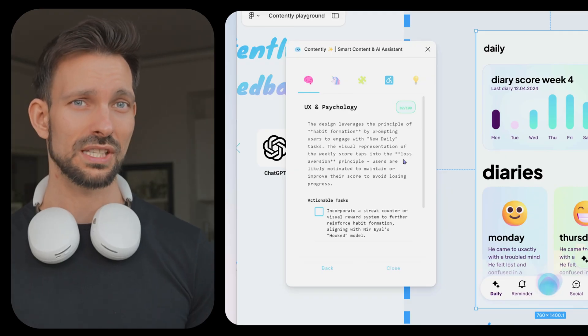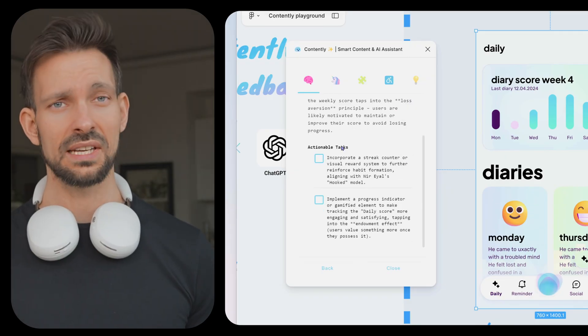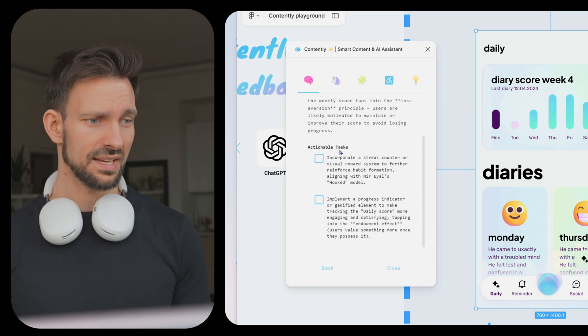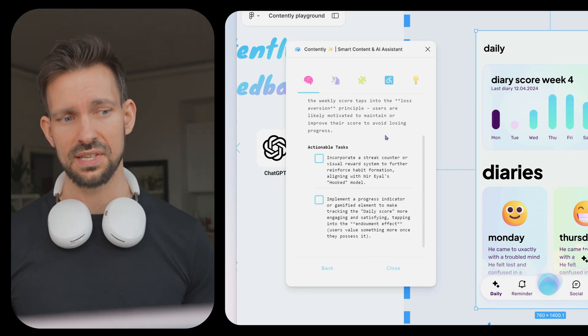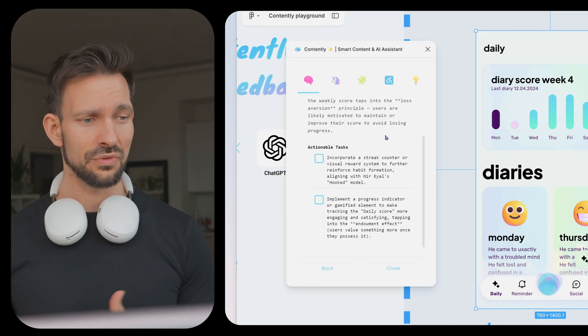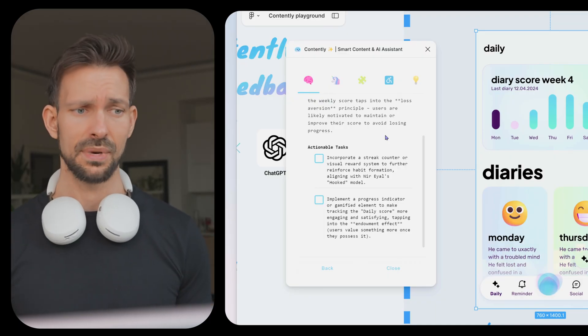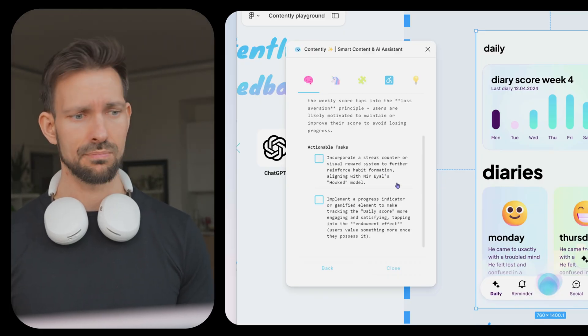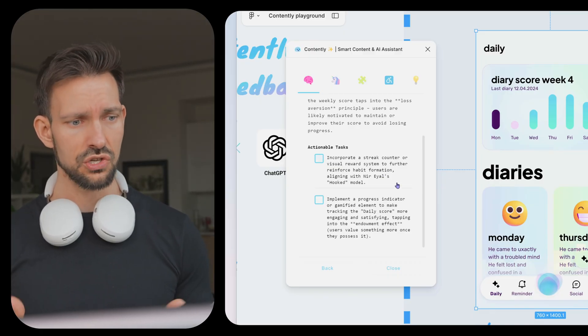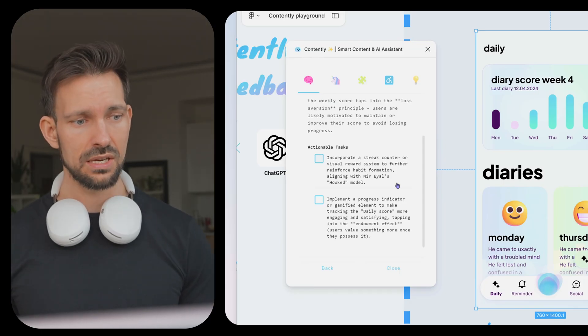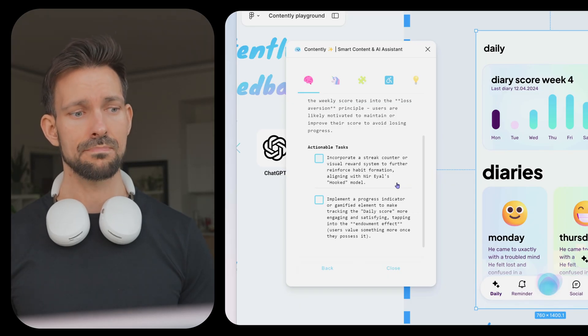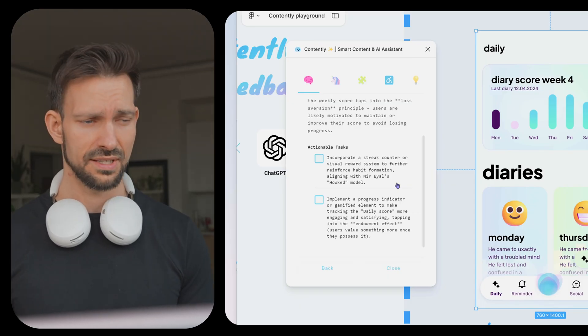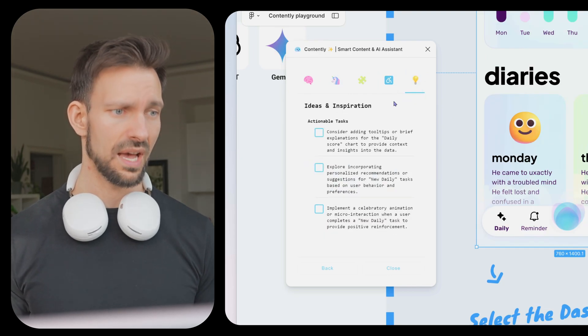You can learn a lot about UX psychology, which is so great. And it gives us also some actions by a tab. In this case it says, incorporate a street counter or visual reward system to further reinforce habit formation aligned with the hooked model, which is a brilliant idea by the way. It's also called chaining. What else we have? Implement a progress indicator or gamification element to make tracking the daily score more engaging and satisfying, tapping into the endowment effect. Users value something more once they possess it. Cool idea Contently. Would love to implement those changes.